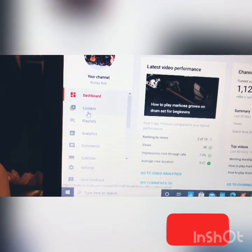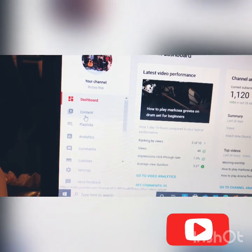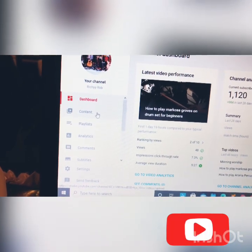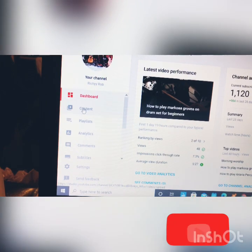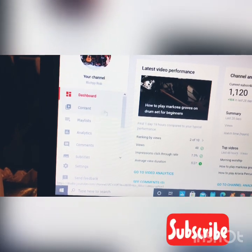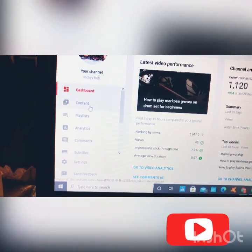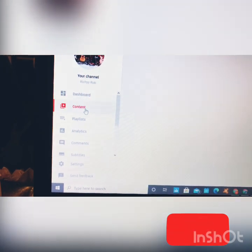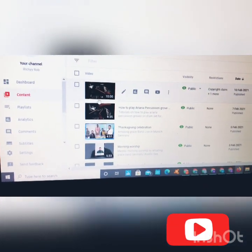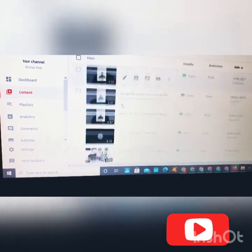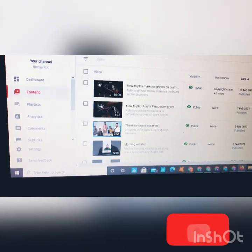It will open on your channel homepage. Then here at the left-hand corner you will see it is written 'Content' — some people their own says 'Videos.' So there are two options: you may see 'Video' or you may also see 'Content.' Click on Content and all the videos you have in your channel will automatically open.